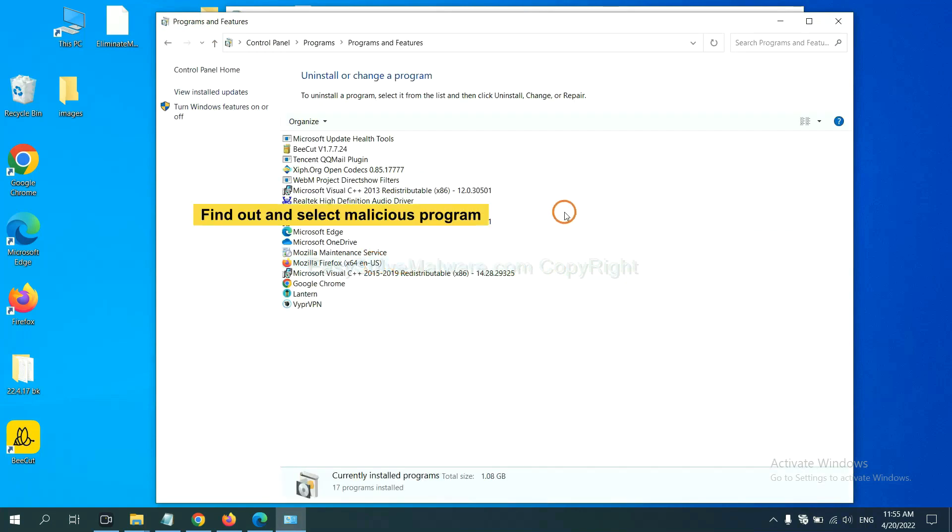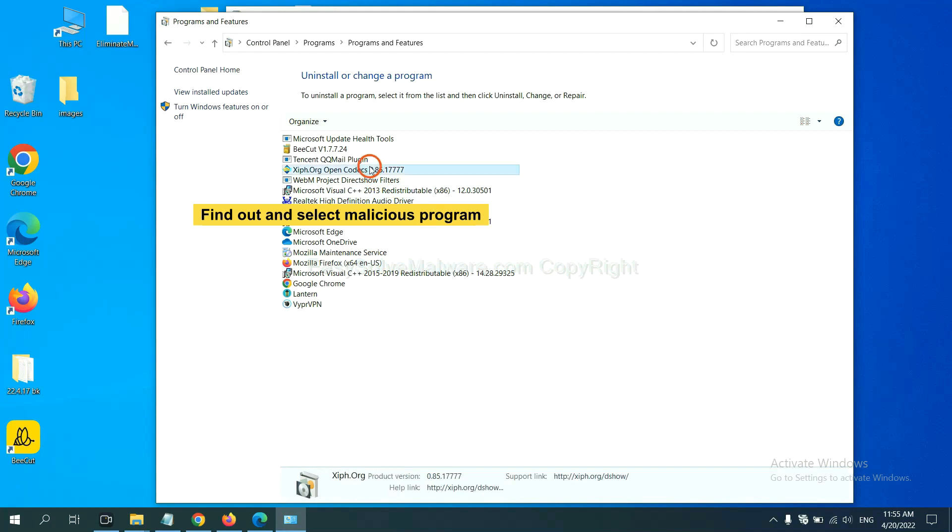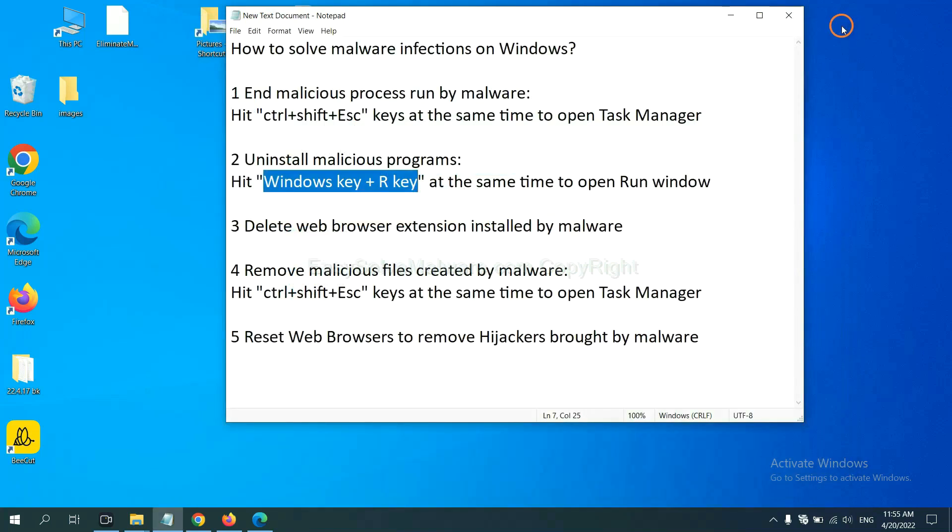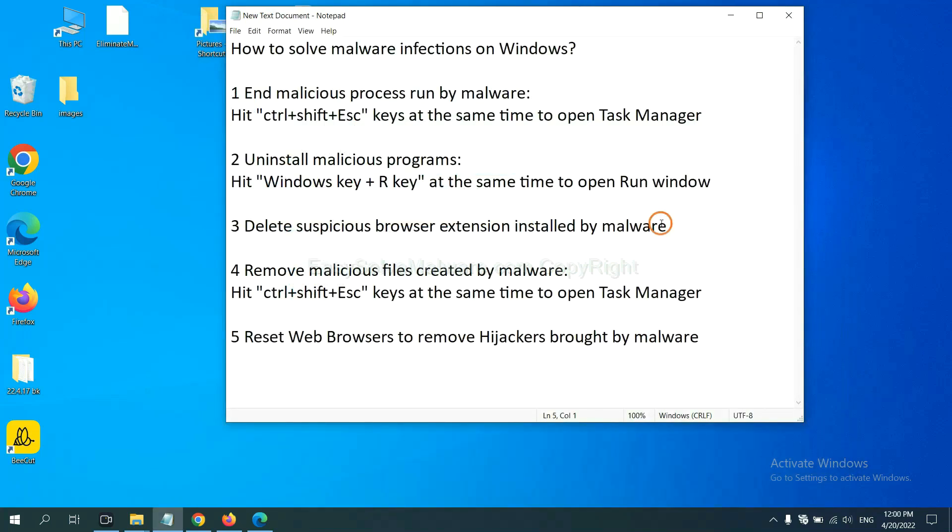Now find out a dangerous program or suspicious programs. And select it. And click uninstall.